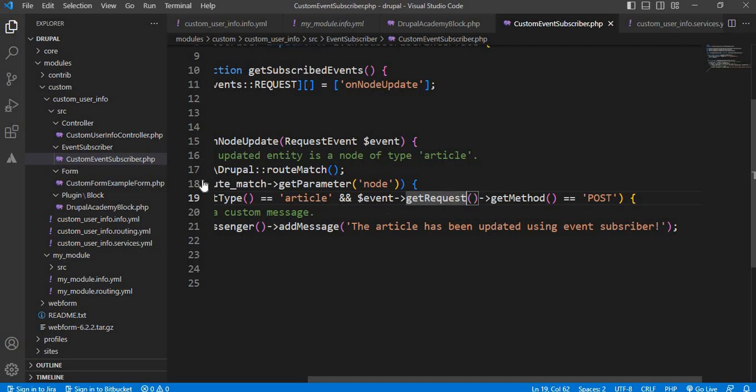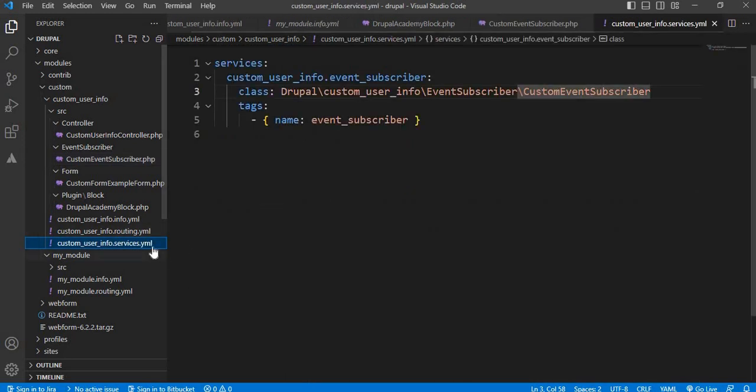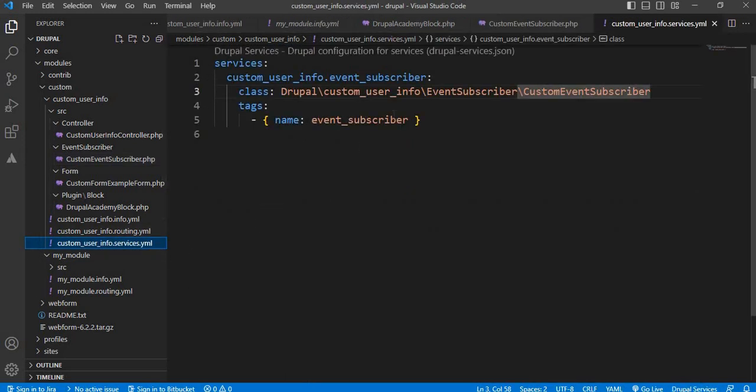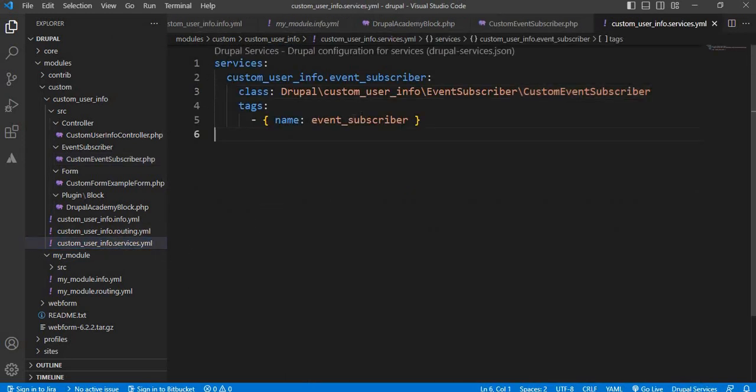Next step is we need to register this event subscriber inside the services.yml file. Here we have registered the event subscriber as a service. So you can pause the video and refer to the code.